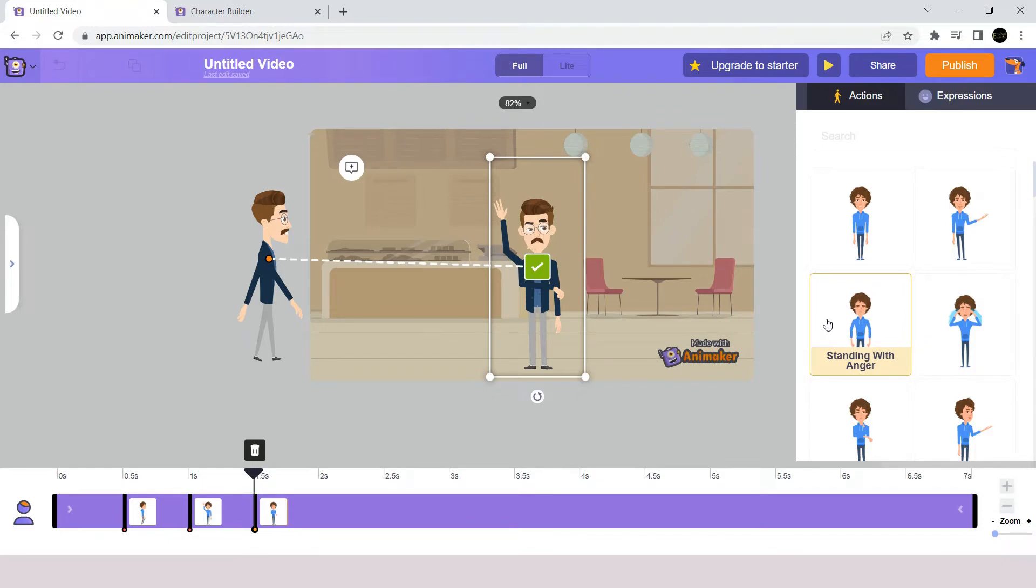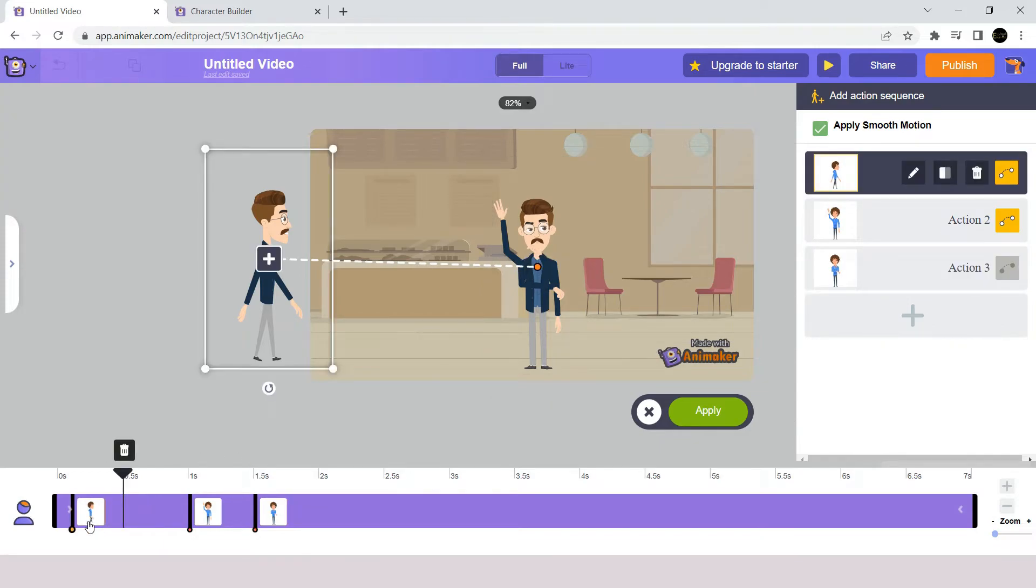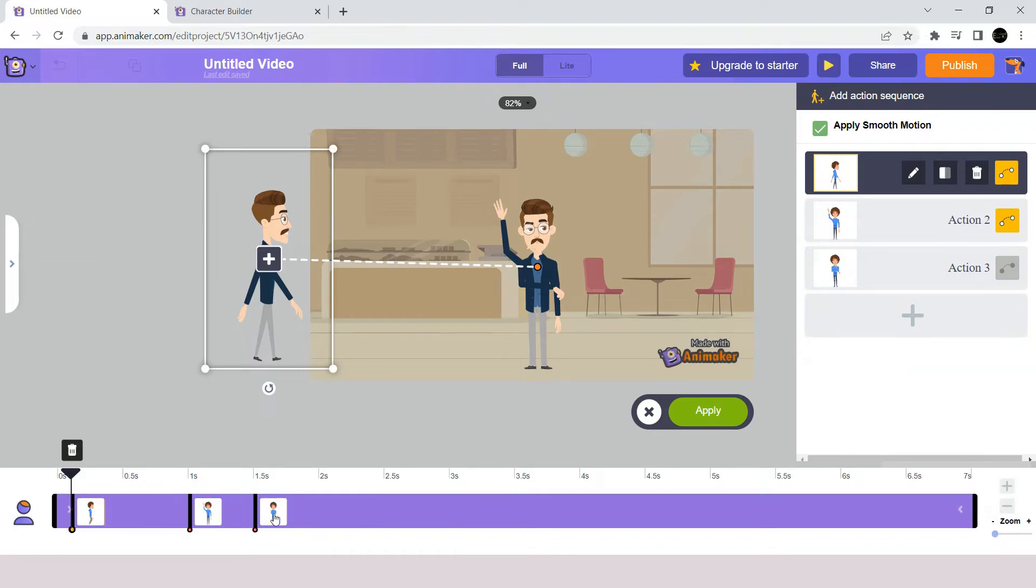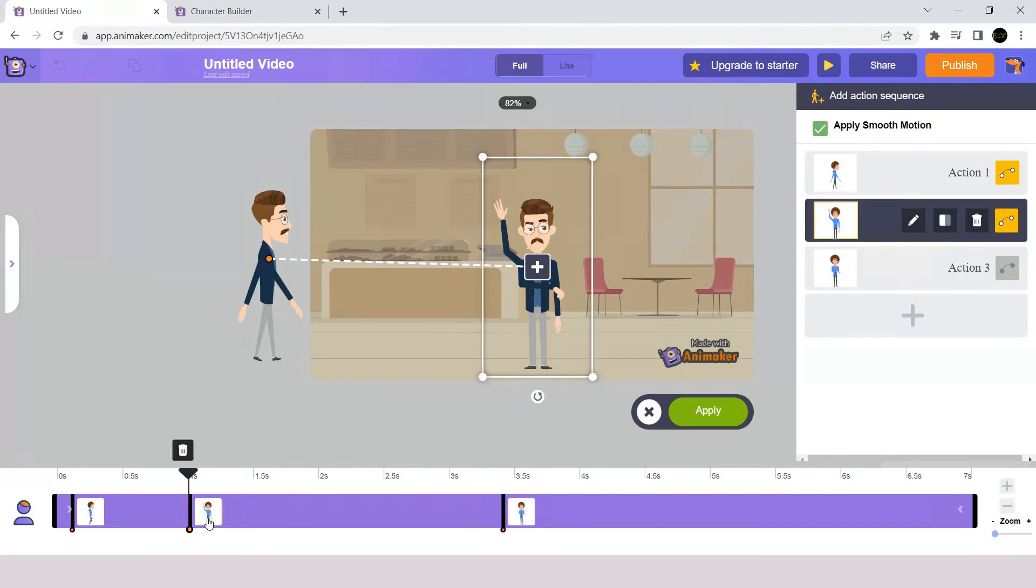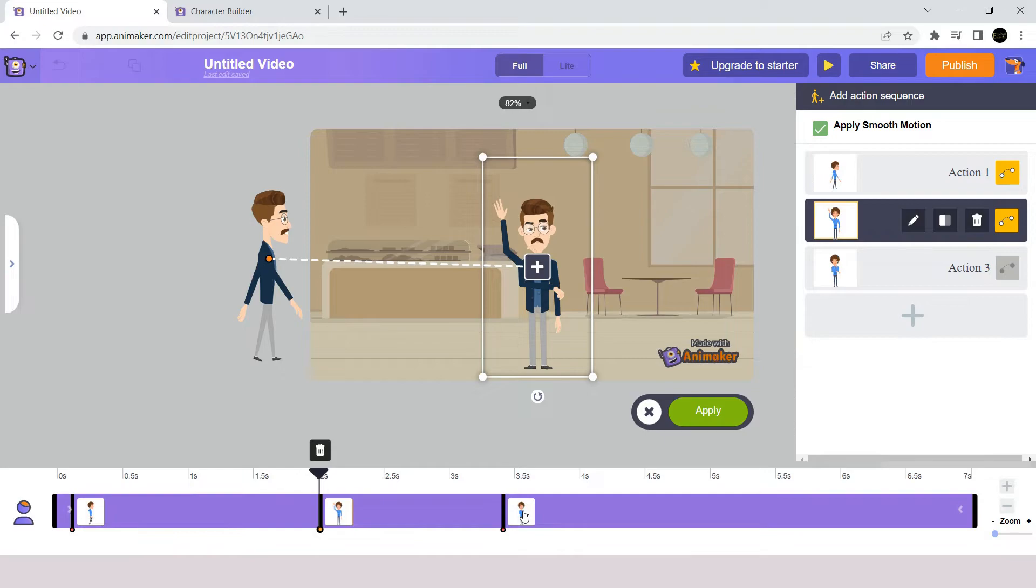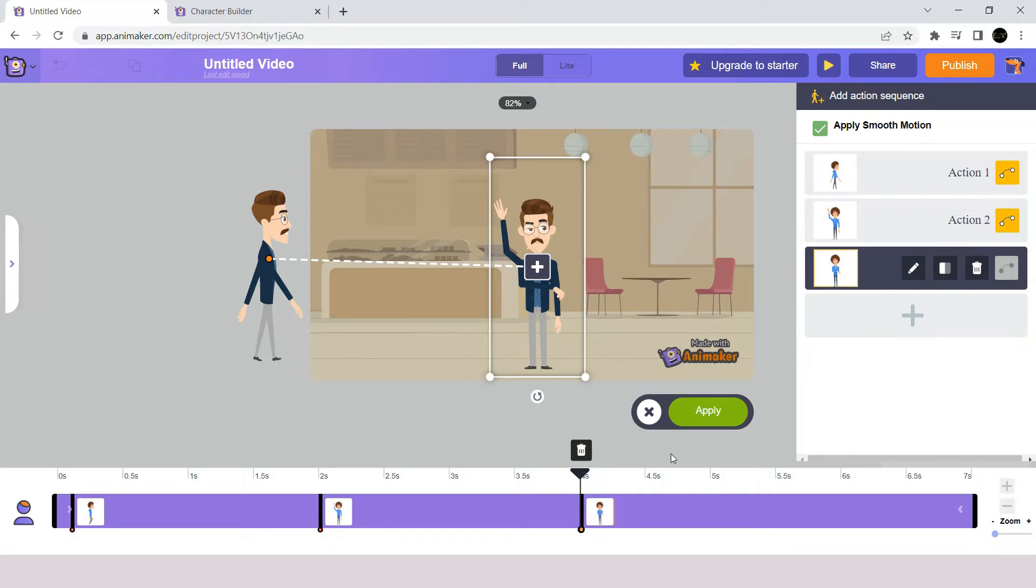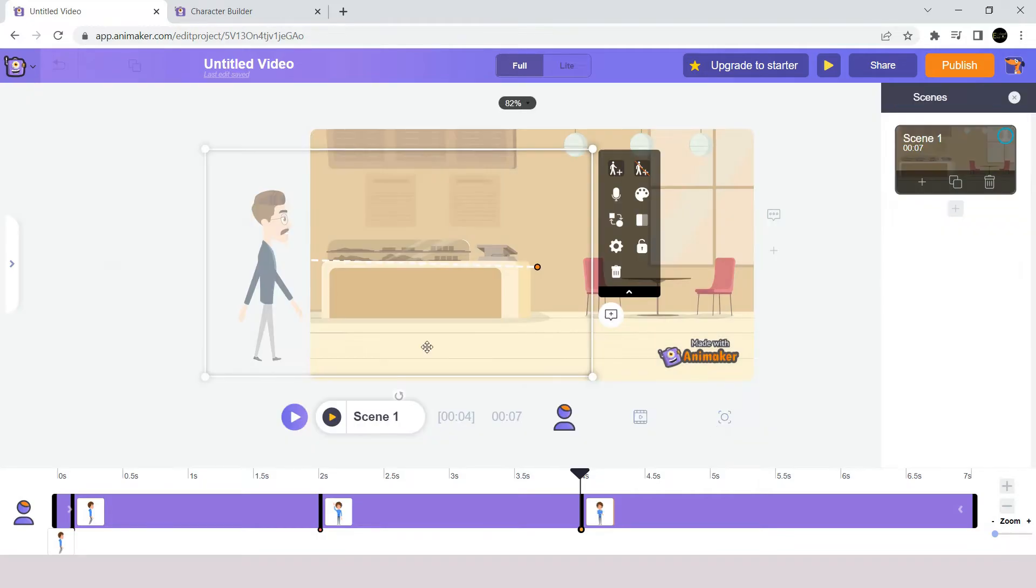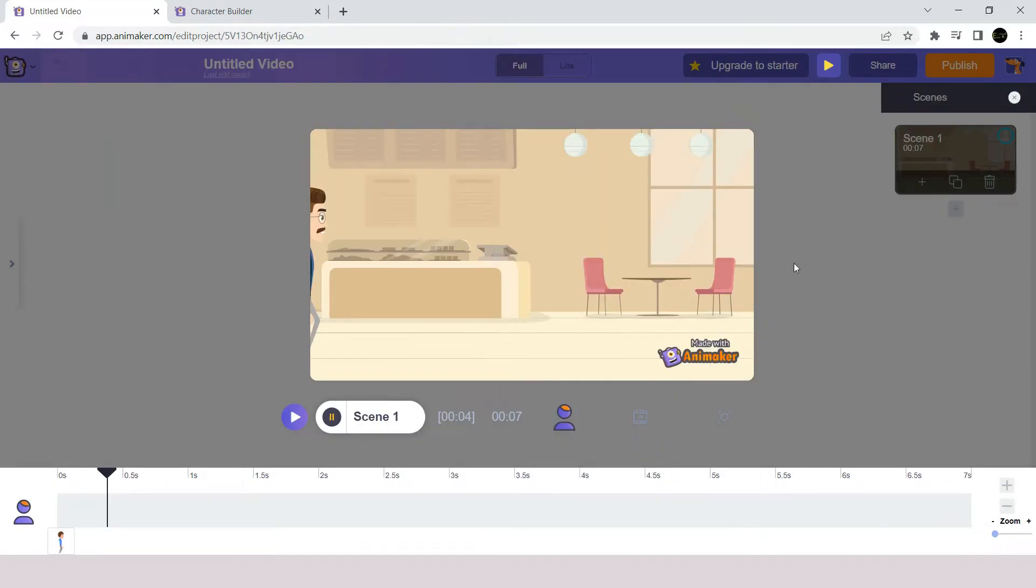Now we want to set and adjust the duration for those actions. So we will go to the timeline and then adjust the distance between the keyframes. This will adjust the durations for the added actions. So, I want the character to walk in the scene in 2 seconds. And then I want him to wave for us until the 4th second. And he will be holding his hands from the 4th second.